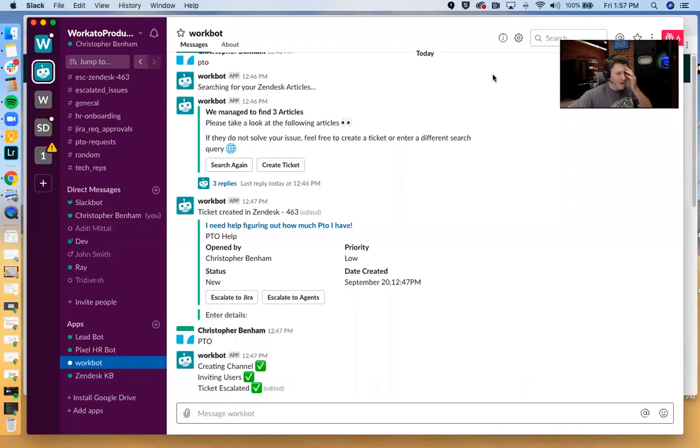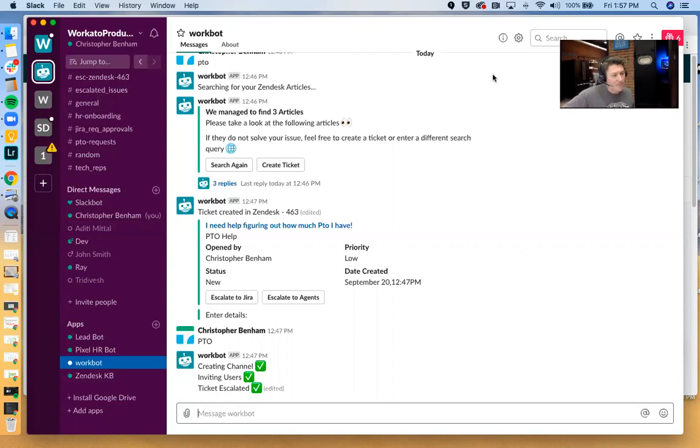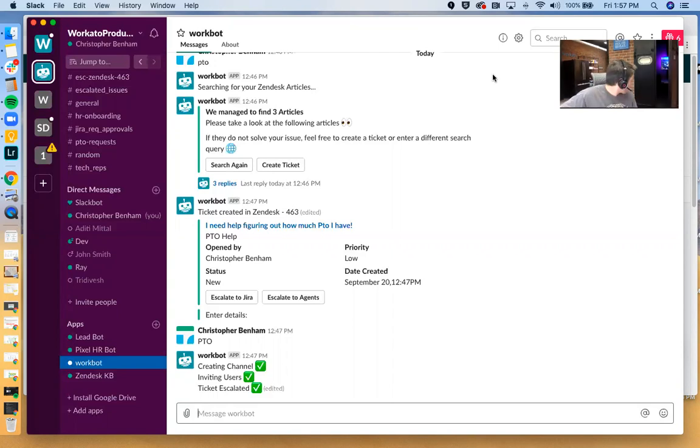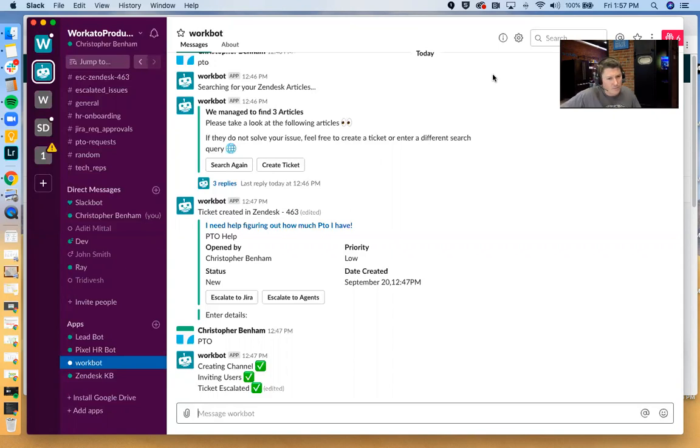Just a quick word about WorkBot for Slack before we dive into the demo. WorkBot for Slack is WorkHotto's bot building framework for Slack, as well as a number of other messaging tools, including Microsoft Teams and Facebook for work.